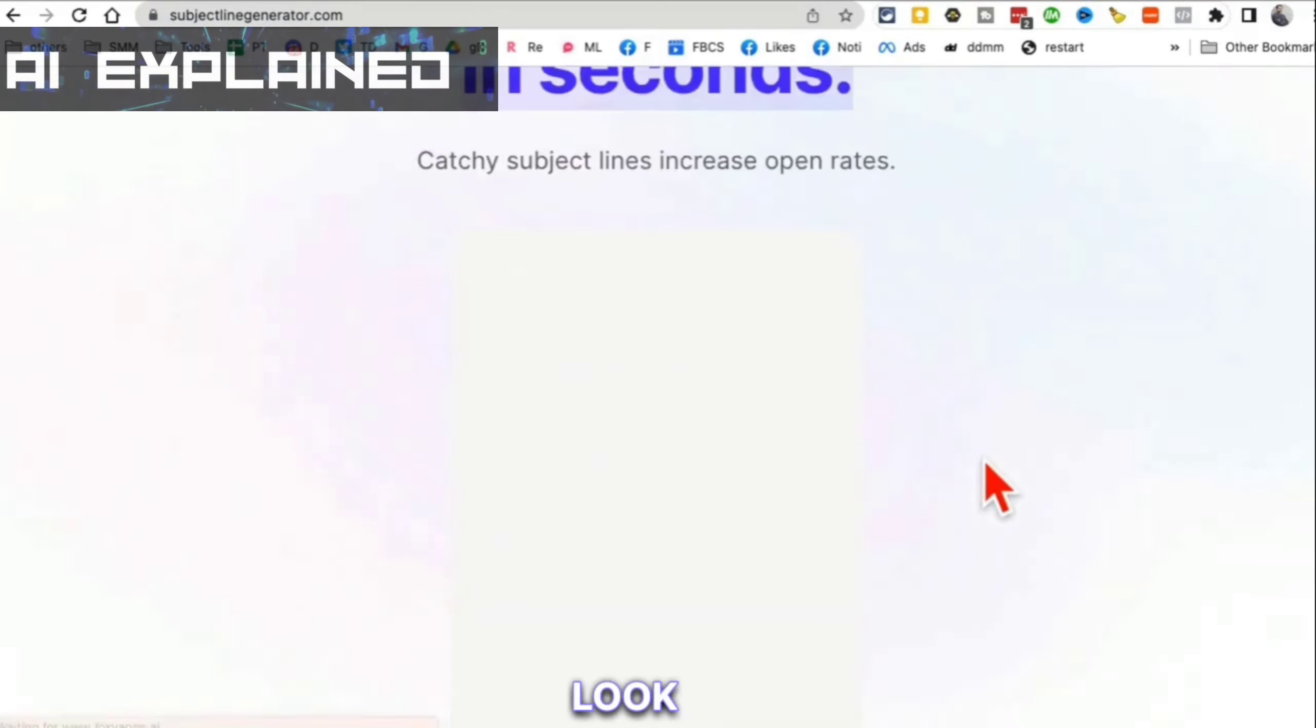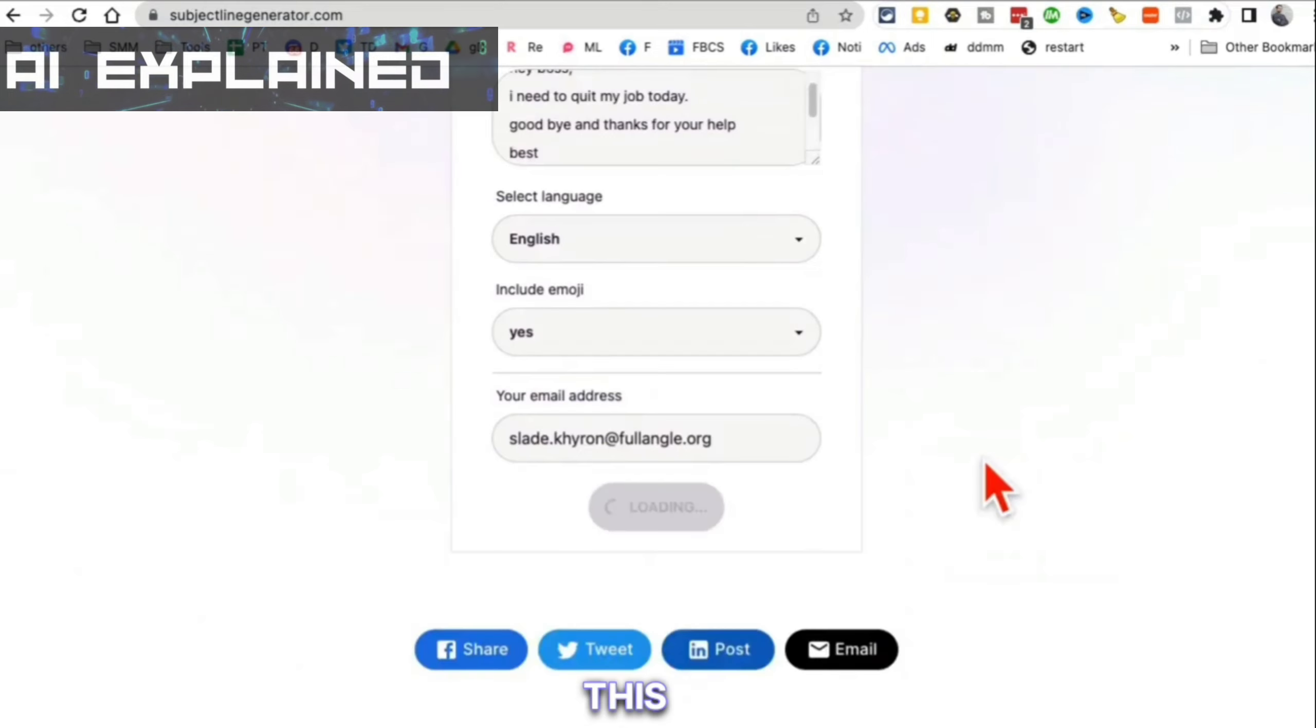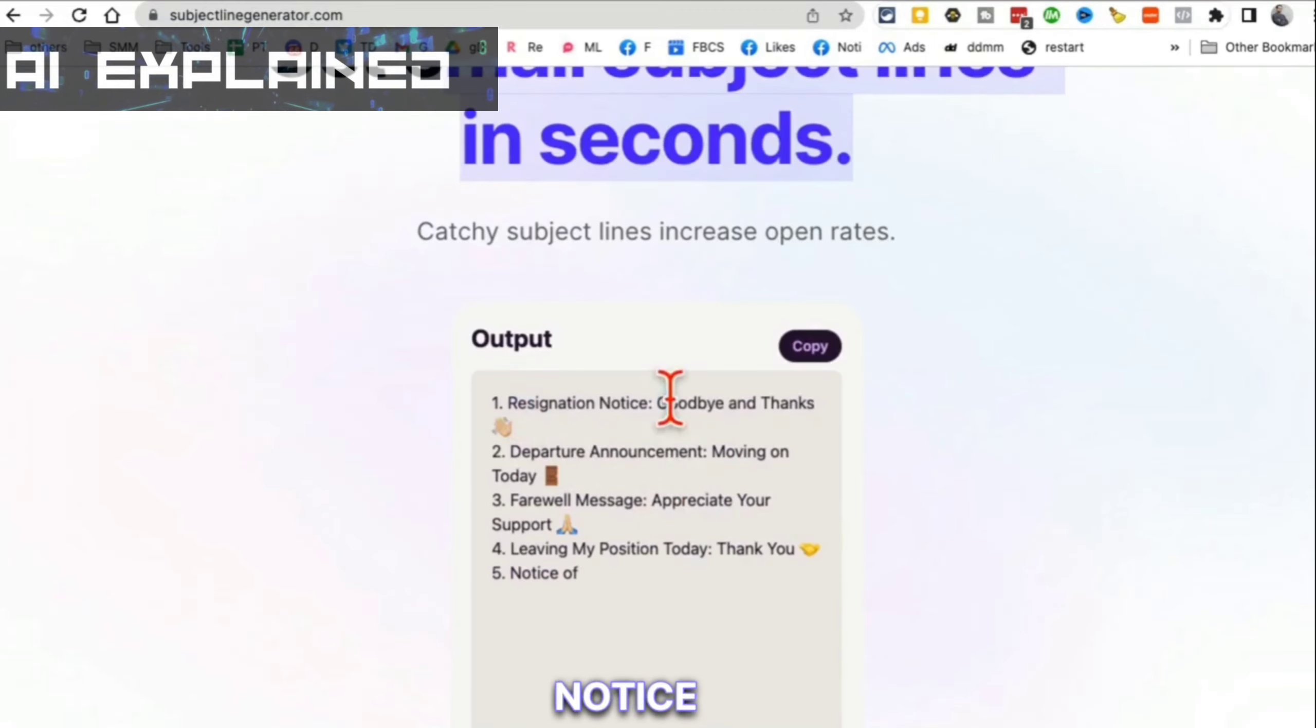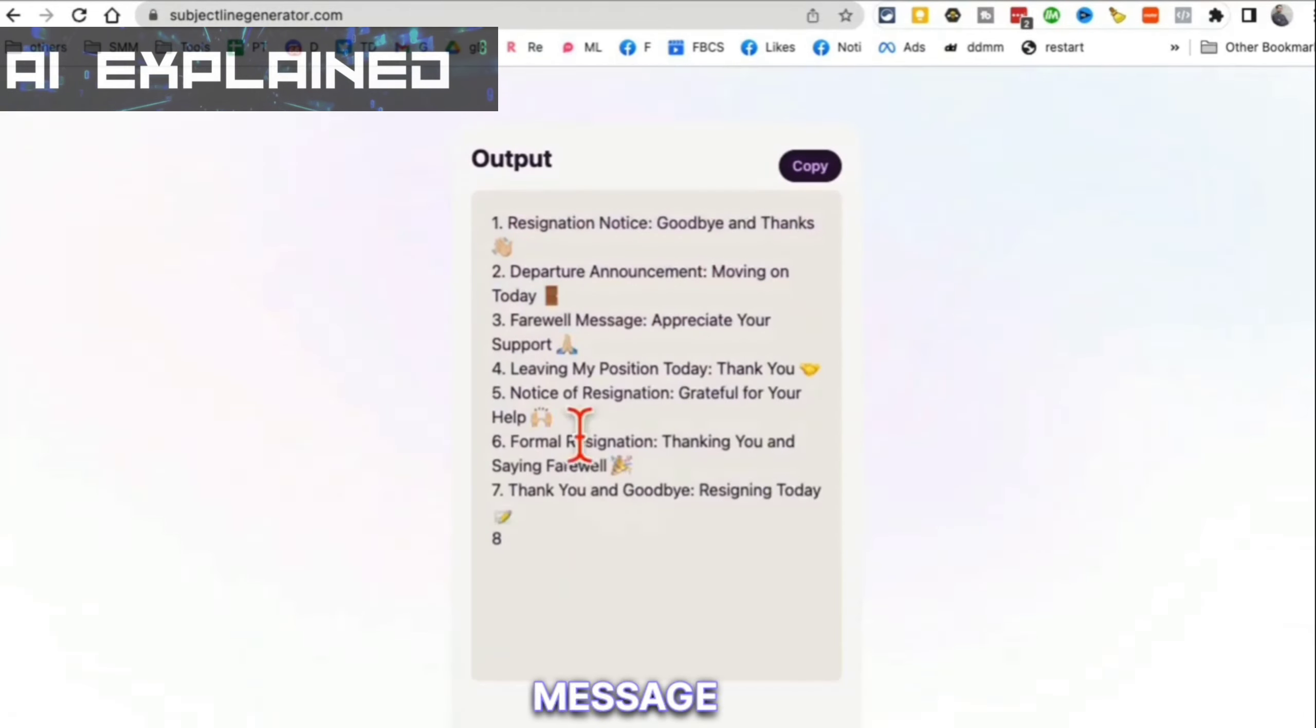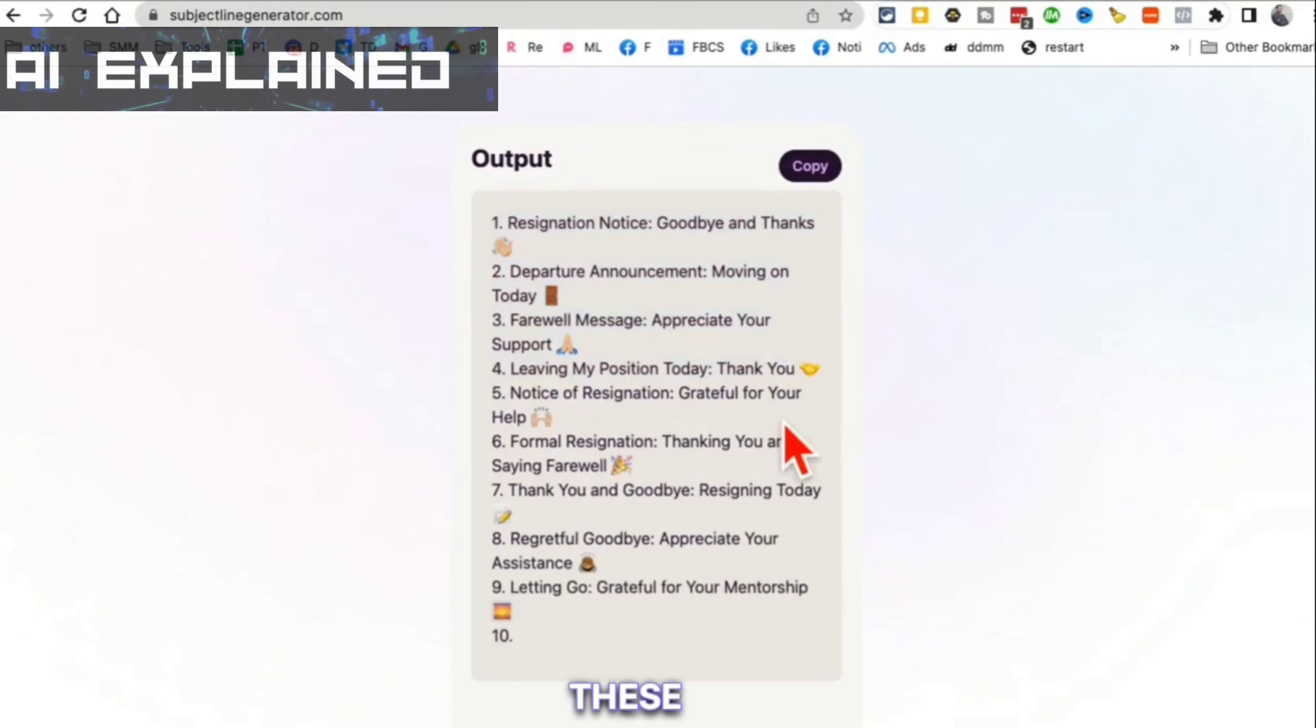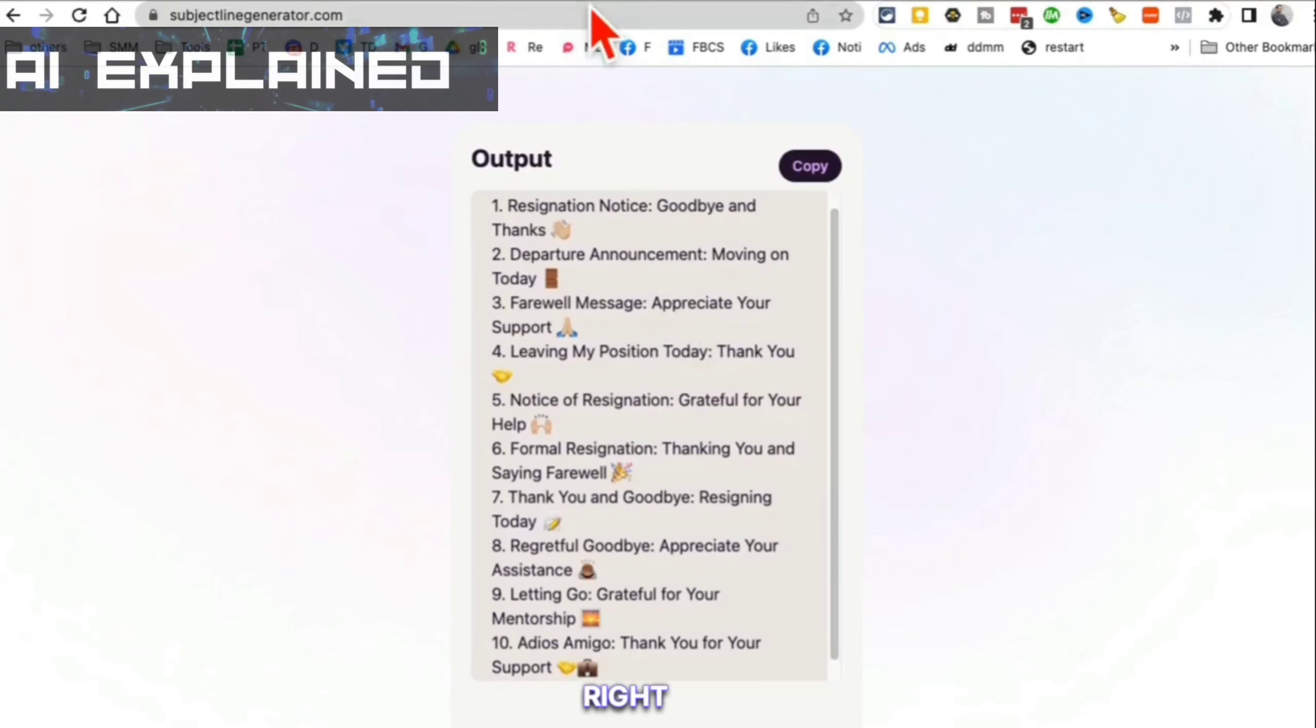It will look at the email that you used. Look at this. My email was kind of a notice. Look at this - Goodbye and thanks, Departure announcement, Farewell message, Leaving my position today. These are really, really good ones. Look at this.